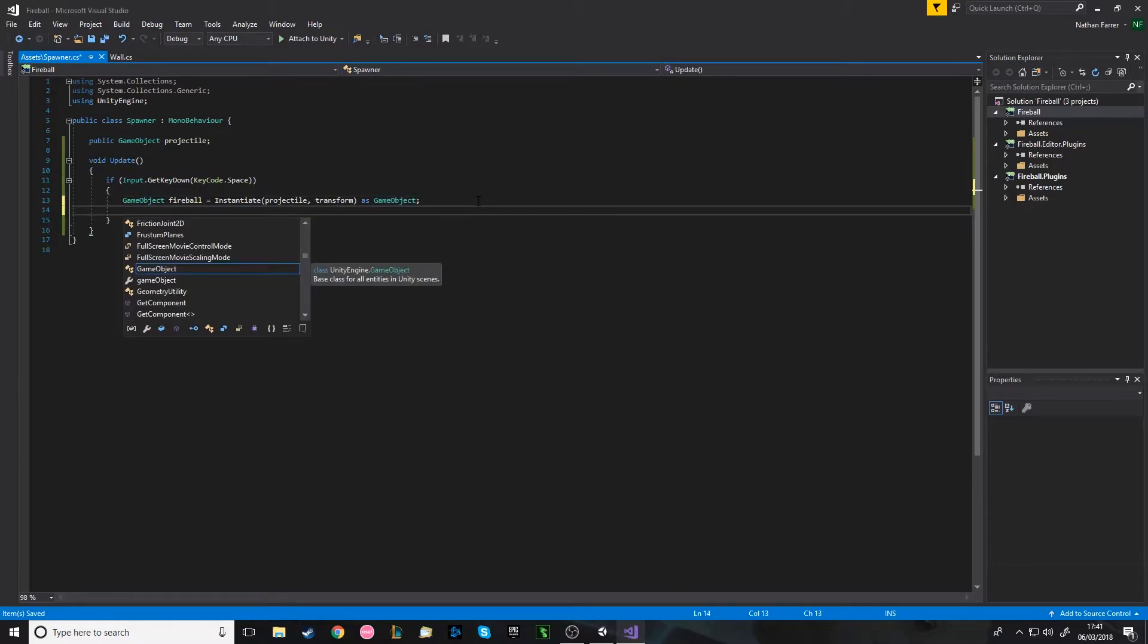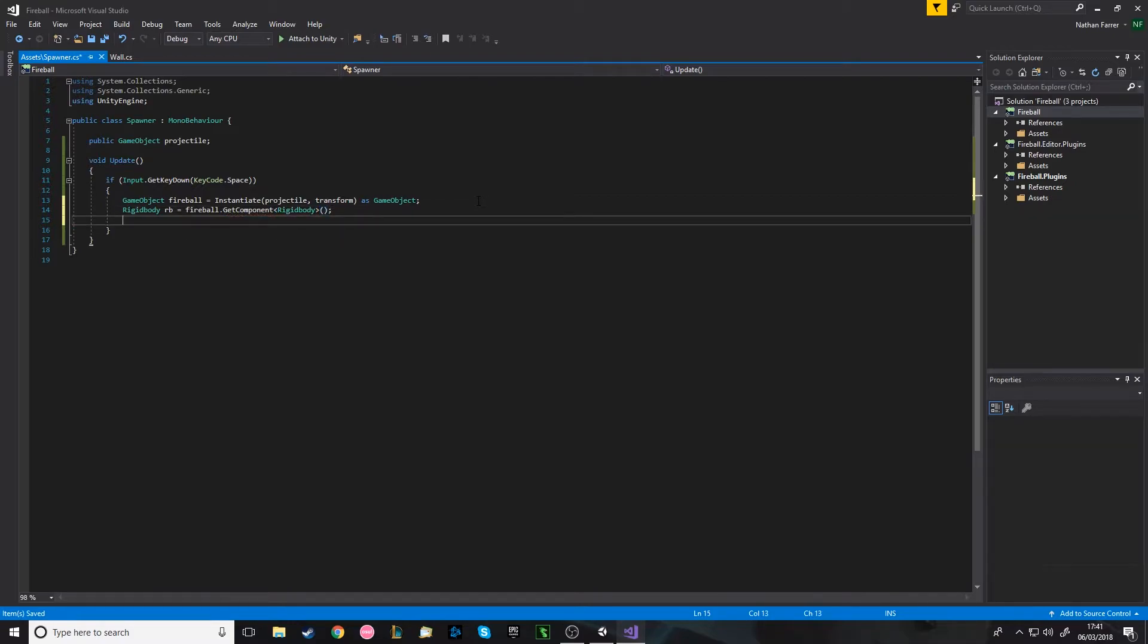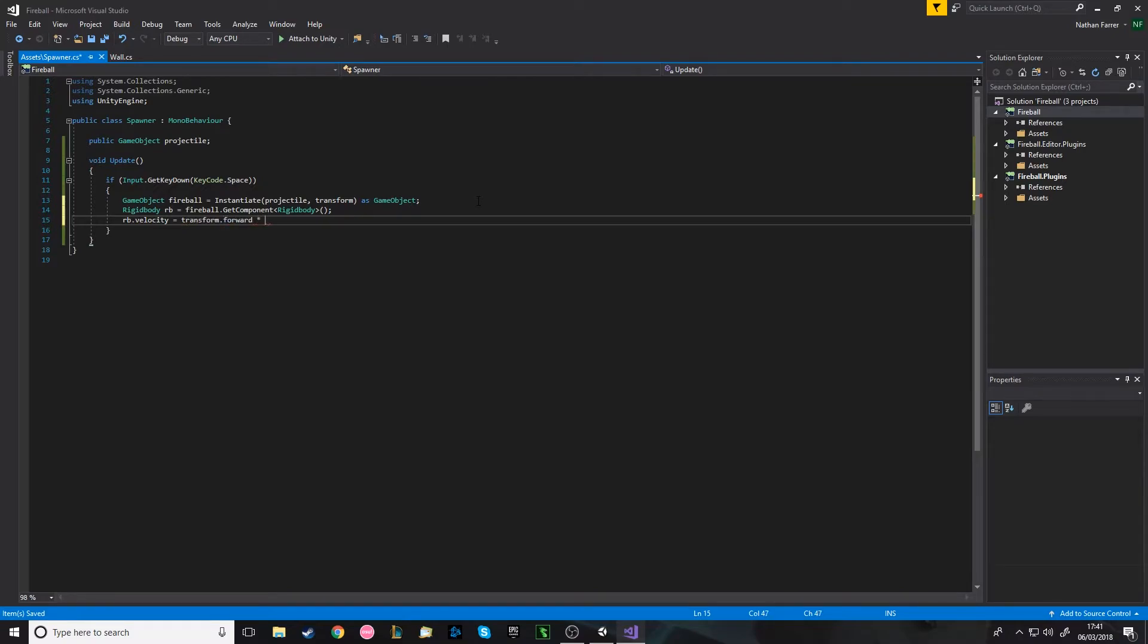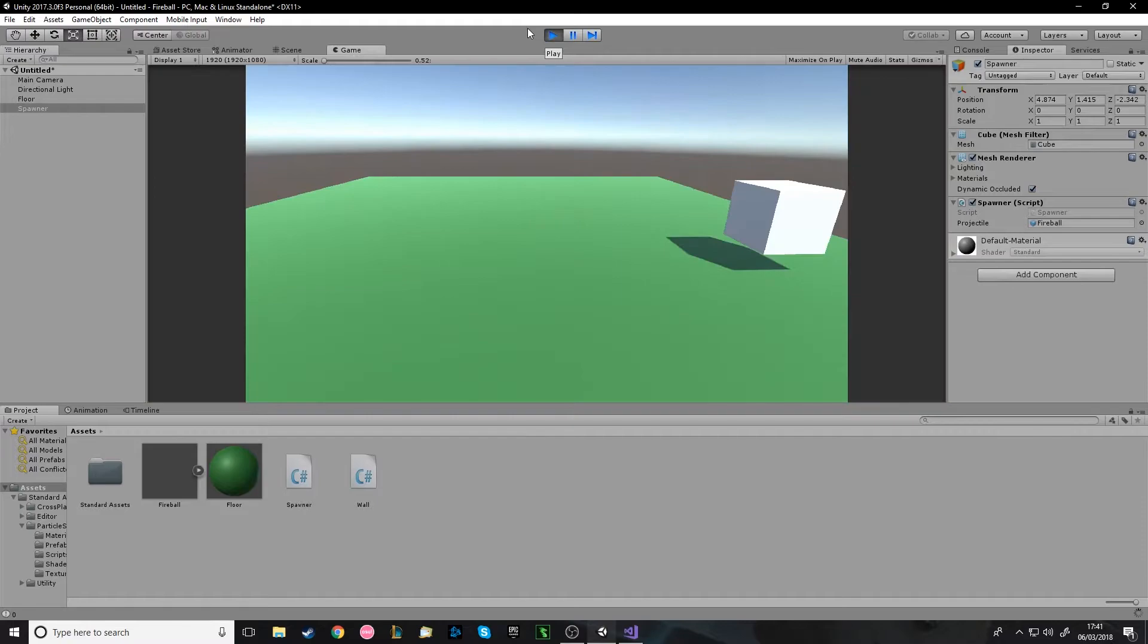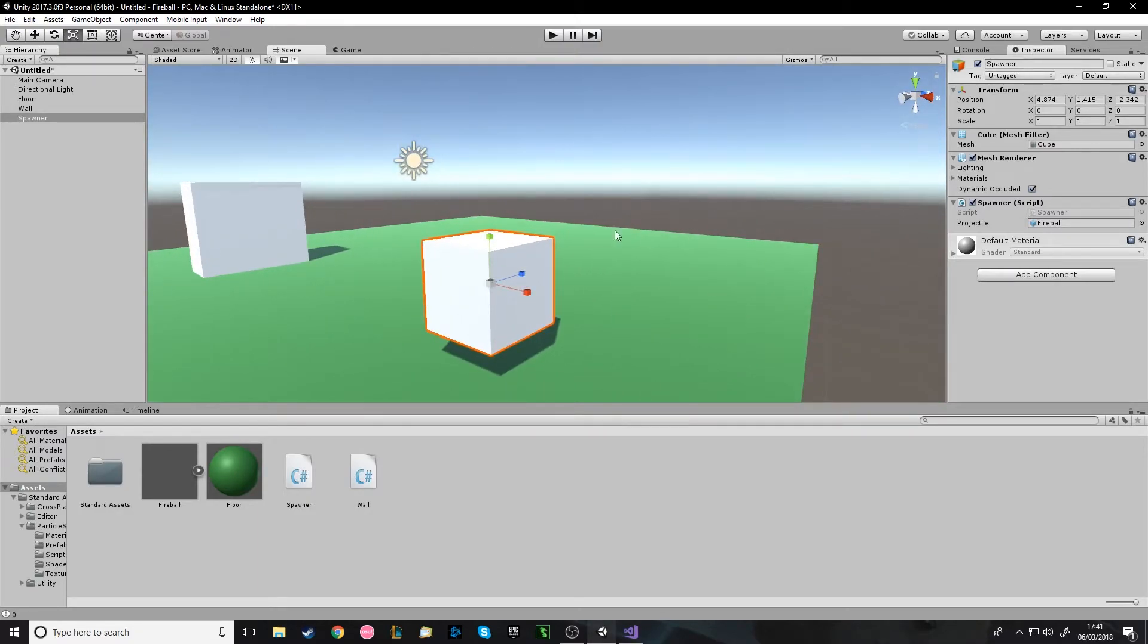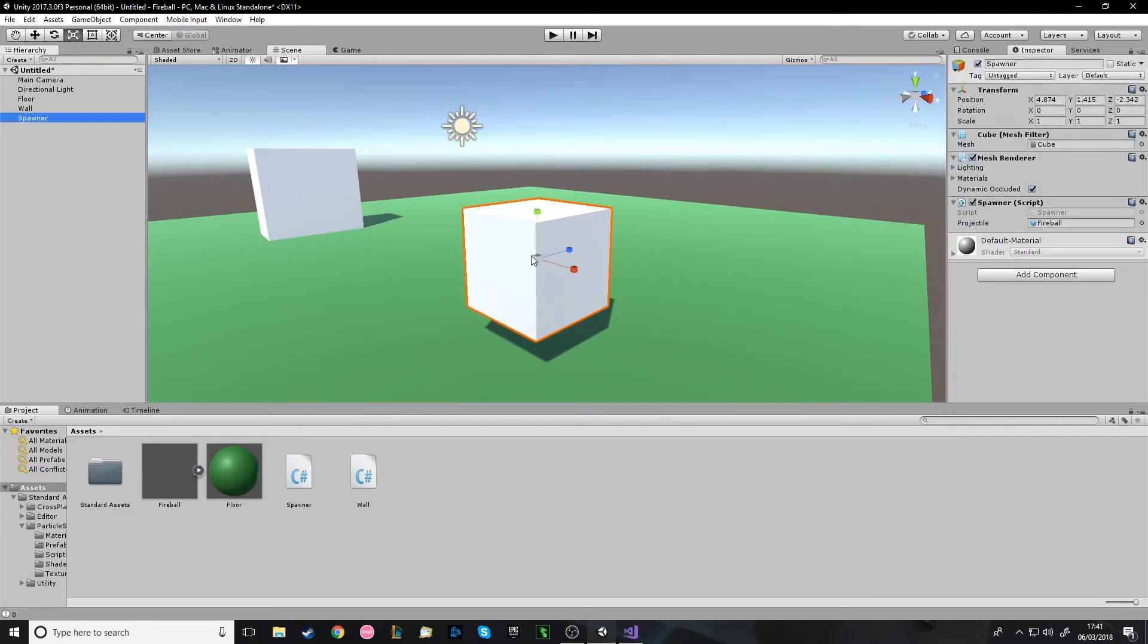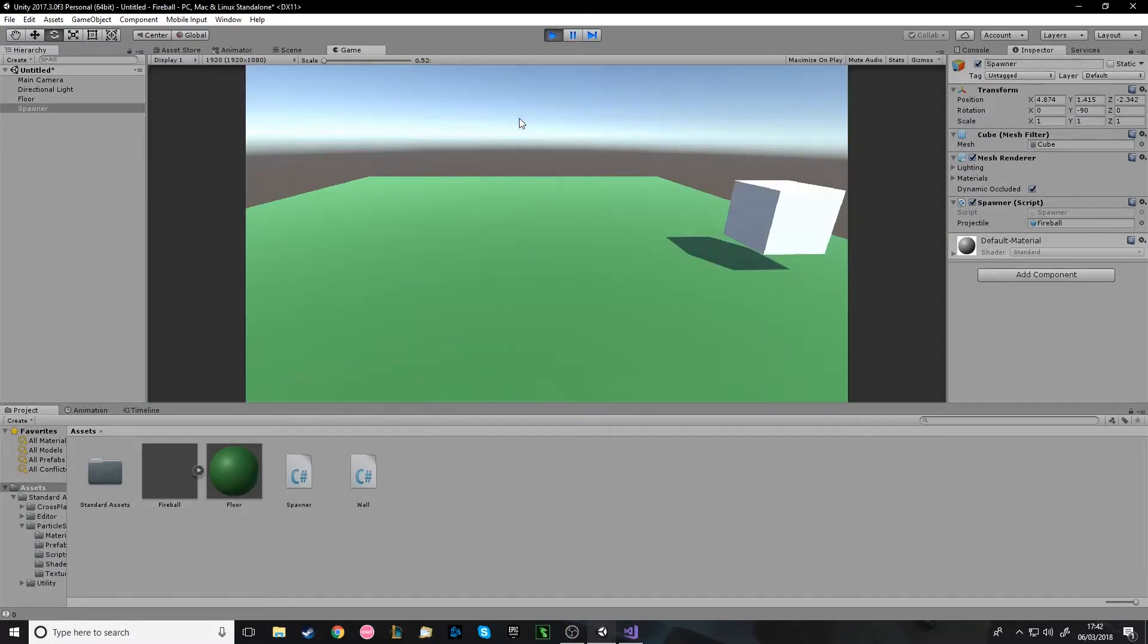So GameObject, we'll call it fireball, equals and you want to instantiate it as a game object just to be sure that it all works fine. So now when you press play it'll create it as its own object so that now you can edit it. We want to get the rigid body and add a force to it. You should probably already know this stuff. So Rigidbody with a capital, we'll call it rb equals fireball.GetComponent Rigidbody. So now we can do stuff with that. We could go rb.velocity equals transform.forward multiplied by a value.